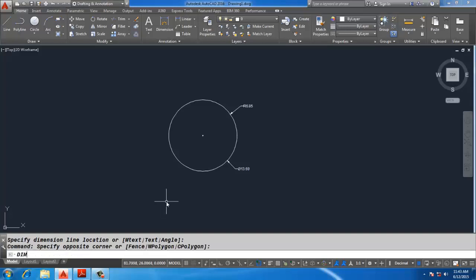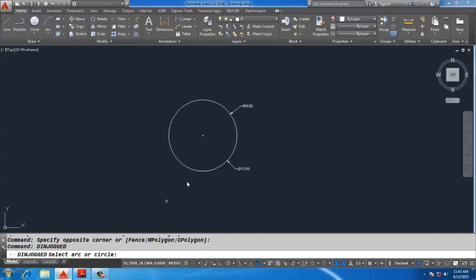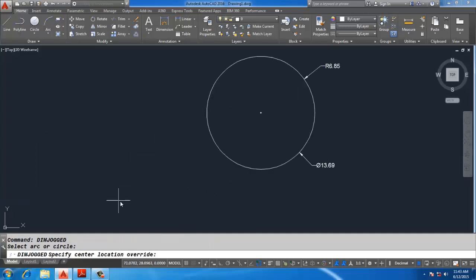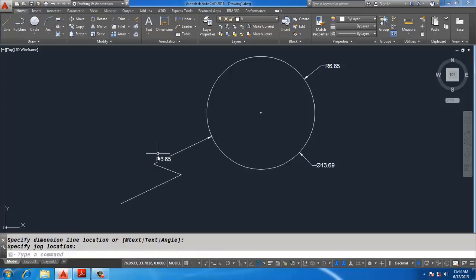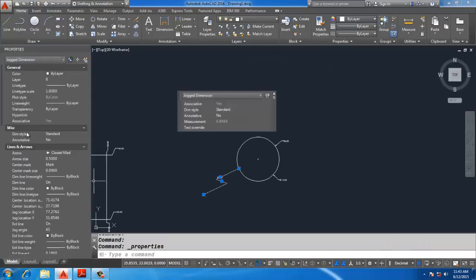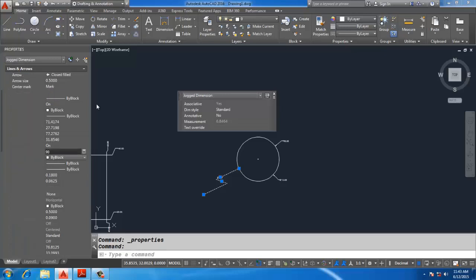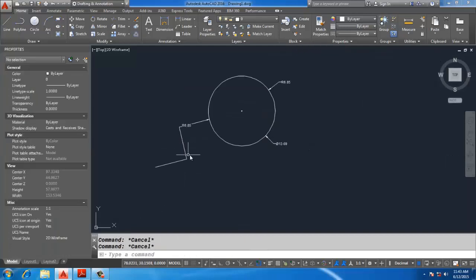Now, Dimension Jog — select a dark arc or circle. You will specify three points of the jog: first, second, and third. You can also control the jog angle. Select Dimension, then control one, and from Lines and Arrows change the jog angle to 90 degrees. This is the jog angle at 90 degrees.